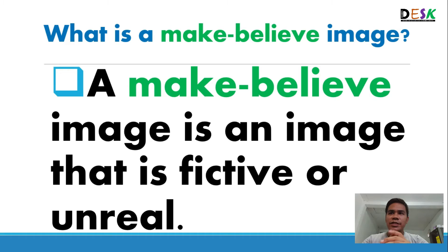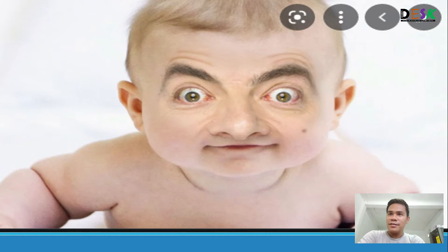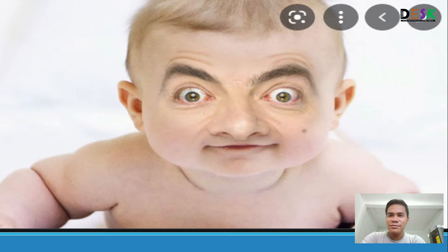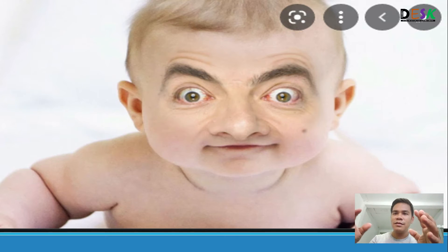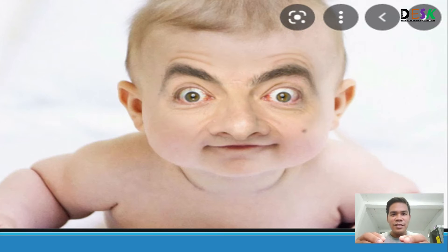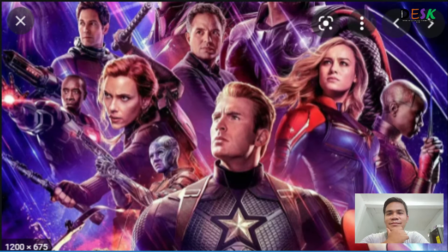A make-believe image is an image that is fictive or unreal — mostly fiction or a product of imagination that we see and watch every day. For example, this image shows a baby but with the face of an old man — Mr. Bean, to be exact. Someone combined the face of Mr. Bean with the image of a baby and edited it in Photoshop. That's the result: a funny baby face.